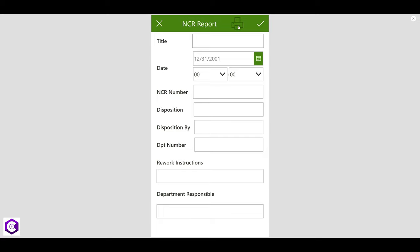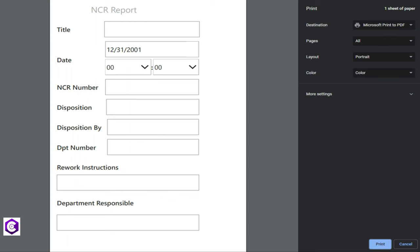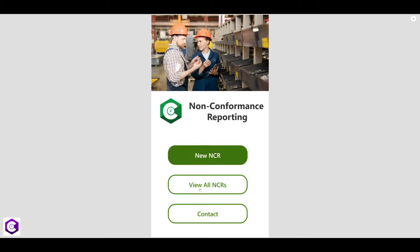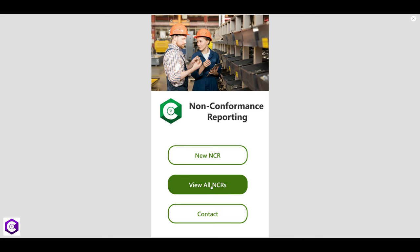The beauty of this app is you can print the report directly from here and issue the NCR on-site, saving quite a lot of time for quality engineers. All you need to do is click on the print button and it will open up the print page where you can print the entire sheet and hand it over to the concerned party.